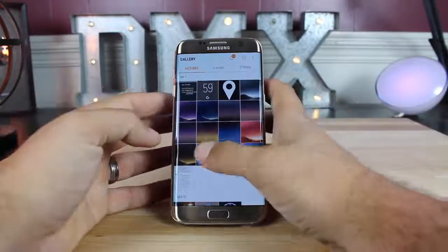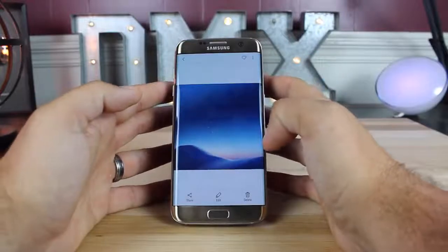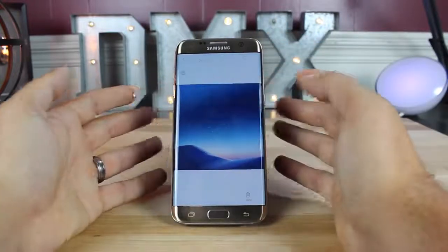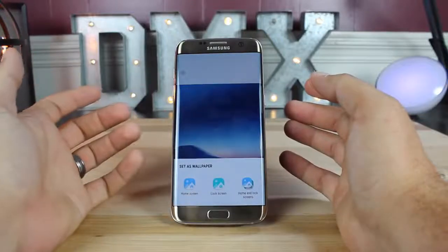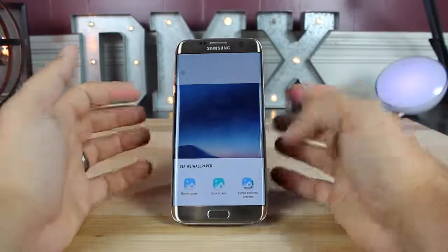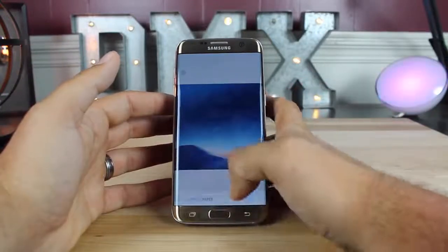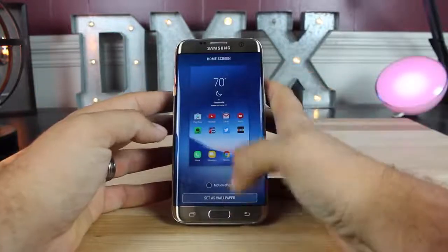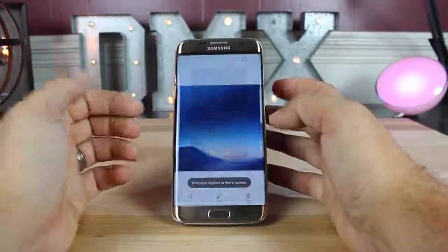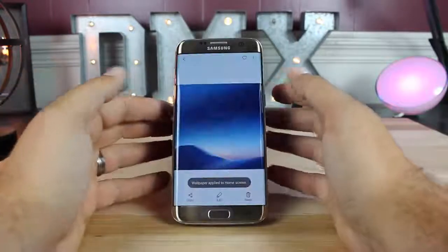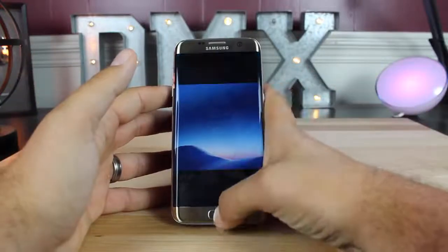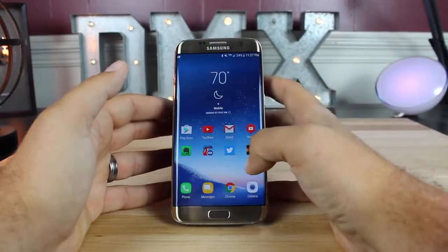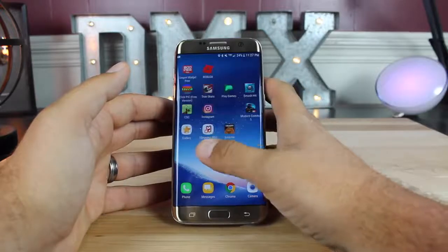To install the wallpaper, simply choose the wallpaper, go up to the menu and tap 'Set as wallpaper.' You can choose to set it as home screen only, lock screen only, or home screen and lock screen. We'll just go with home screen only for now. Set the wallpaper — you can even choose to add the motion effect, which gives it that 3D parallax effect. And there is our Galaxy S8 wallpaper.